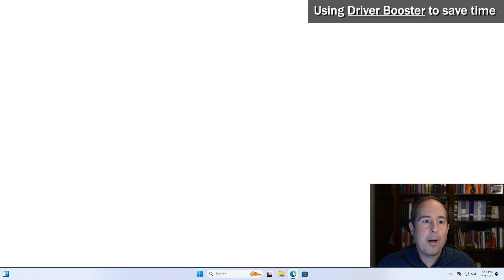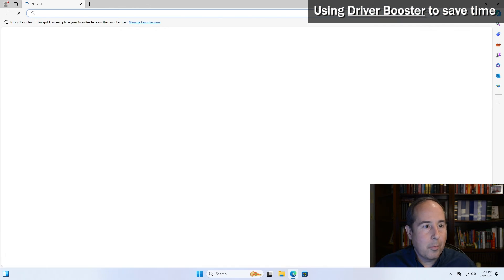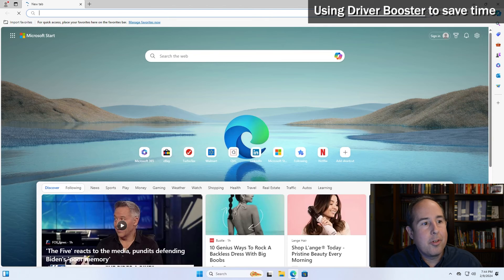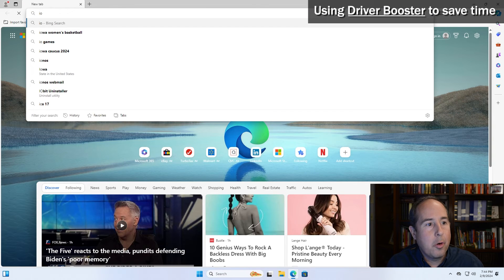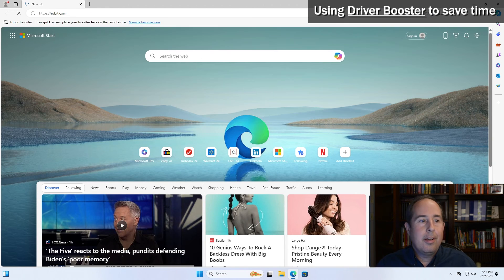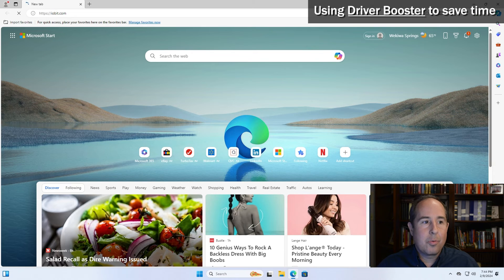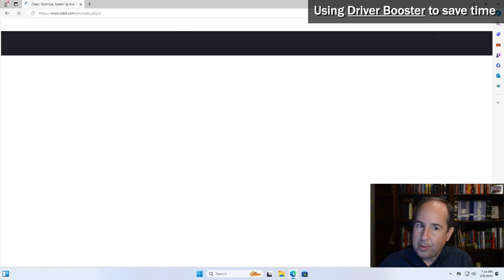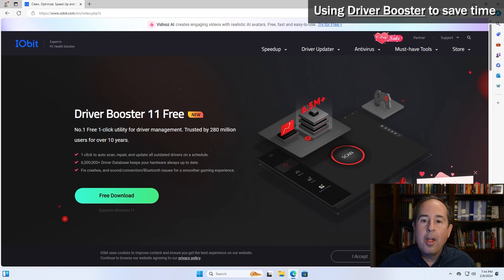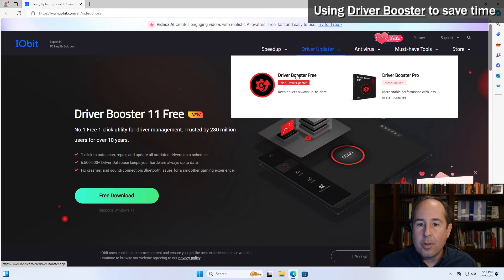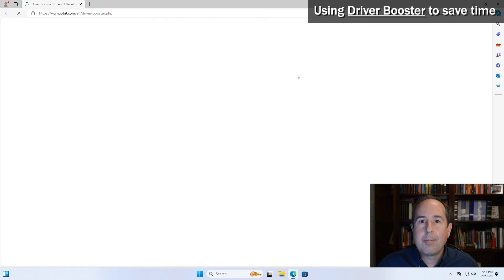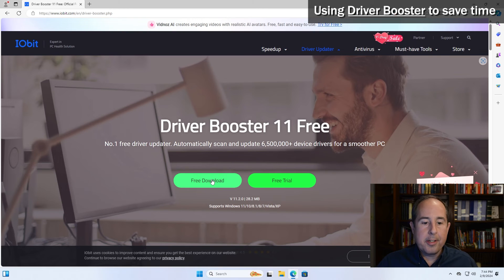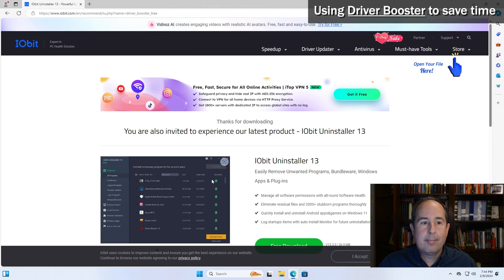And this webpage should appear, something similar to this here. Point to driver updater and then click on driver booster free. Now click on the free download button.